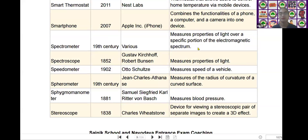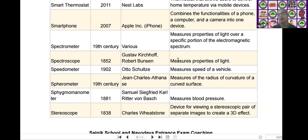The next scientific device is the spectroscope. Spectroscope was invented by Gustav Kirchhoff and Robert Bunsen in the year of 1852. It measures the properties of light.